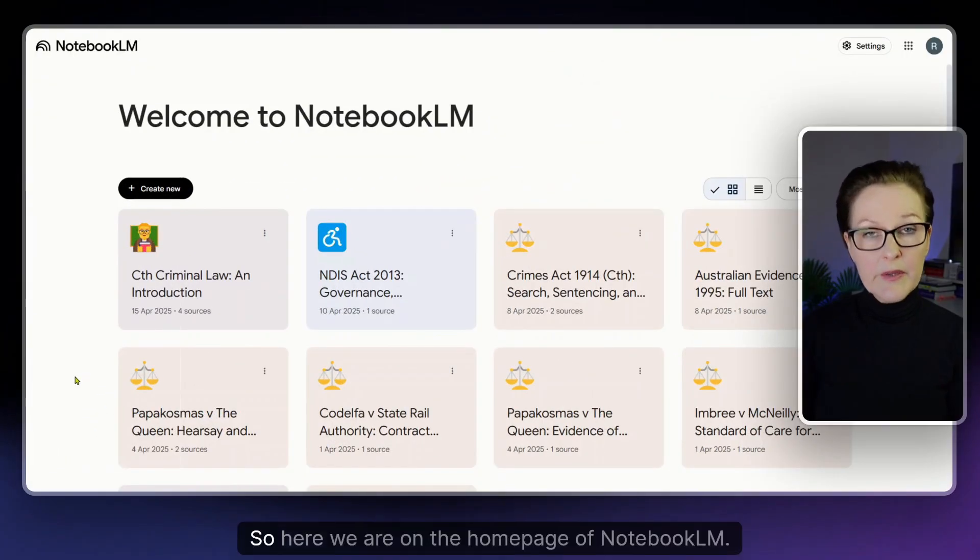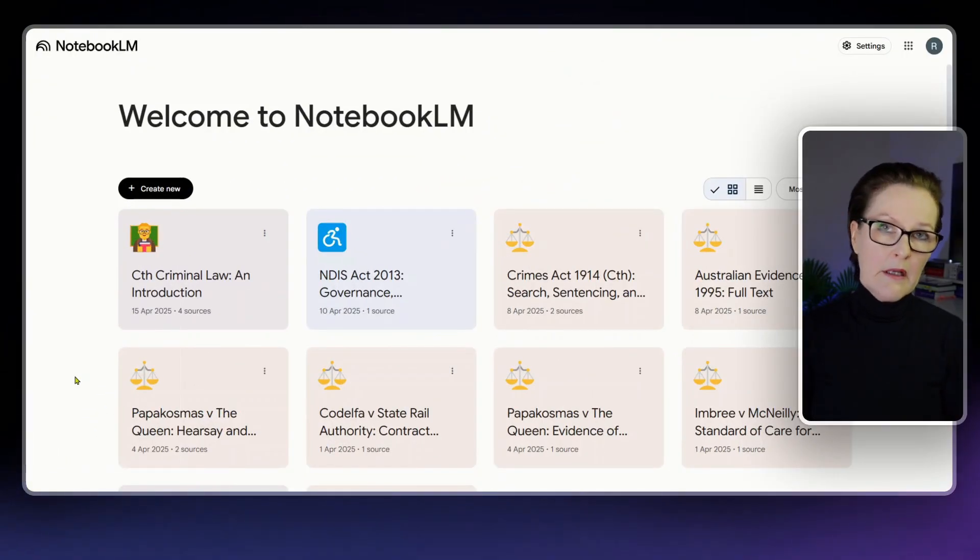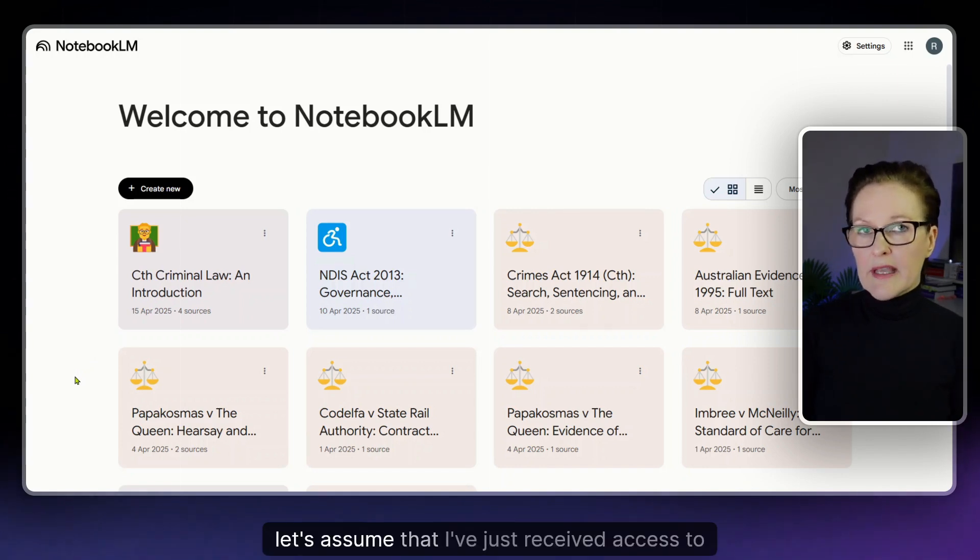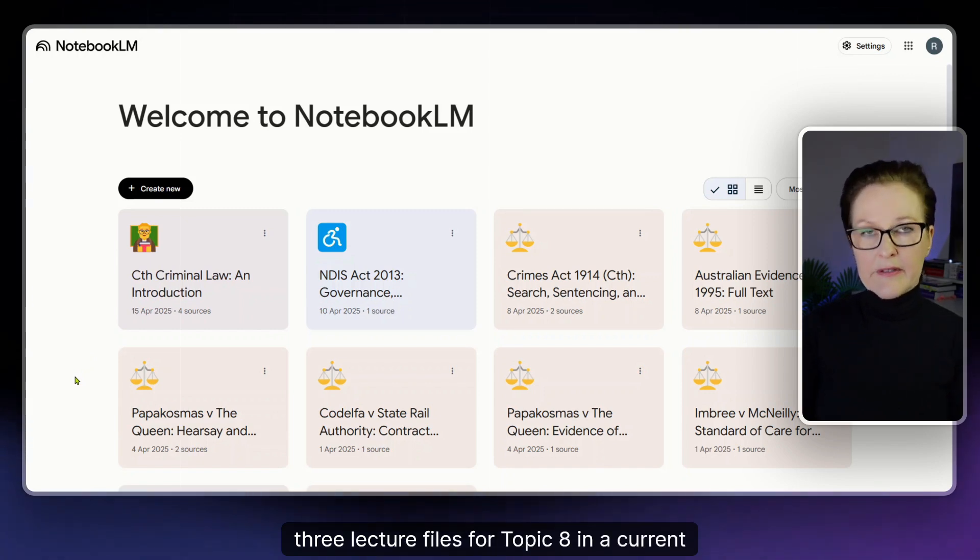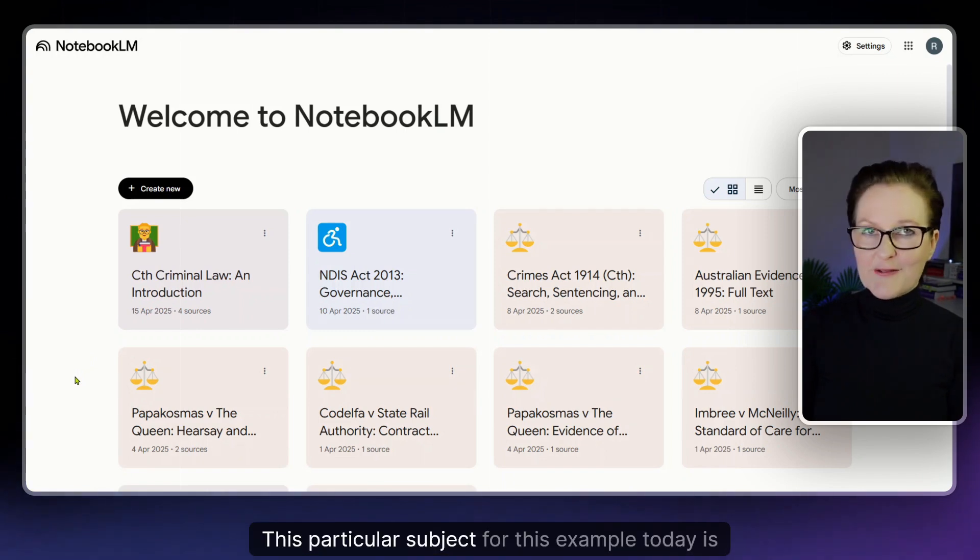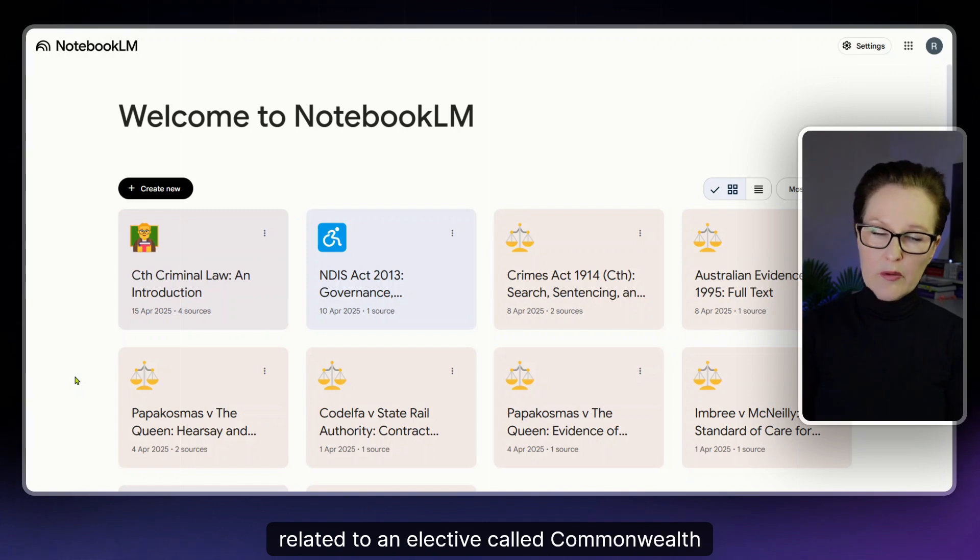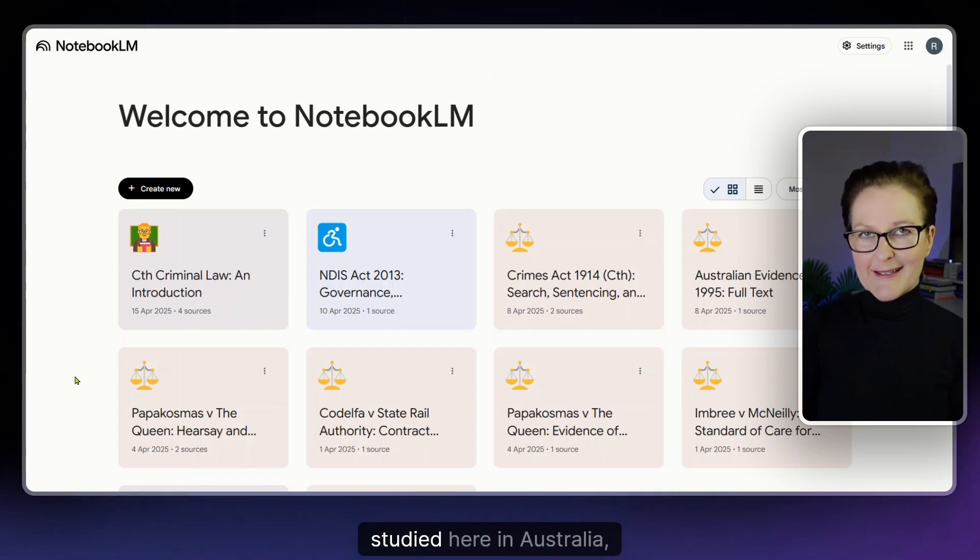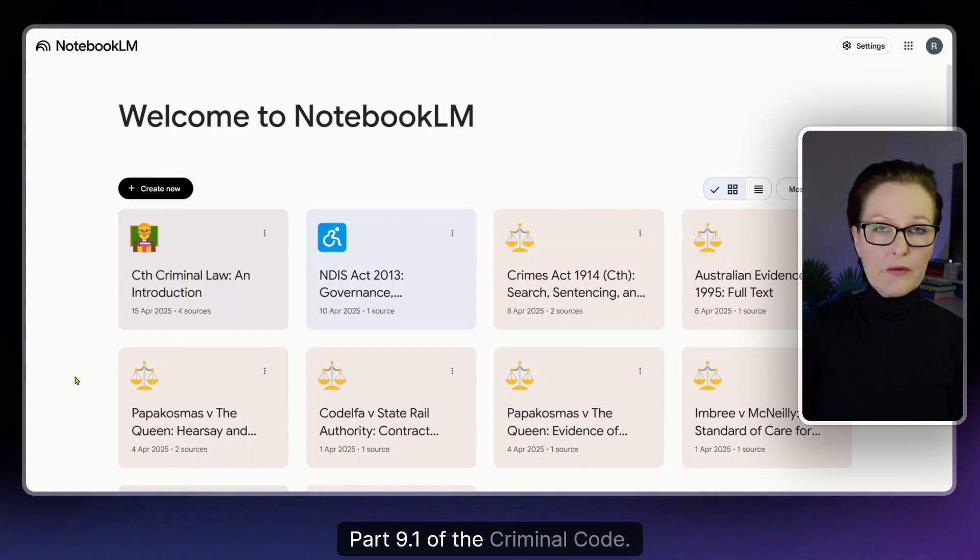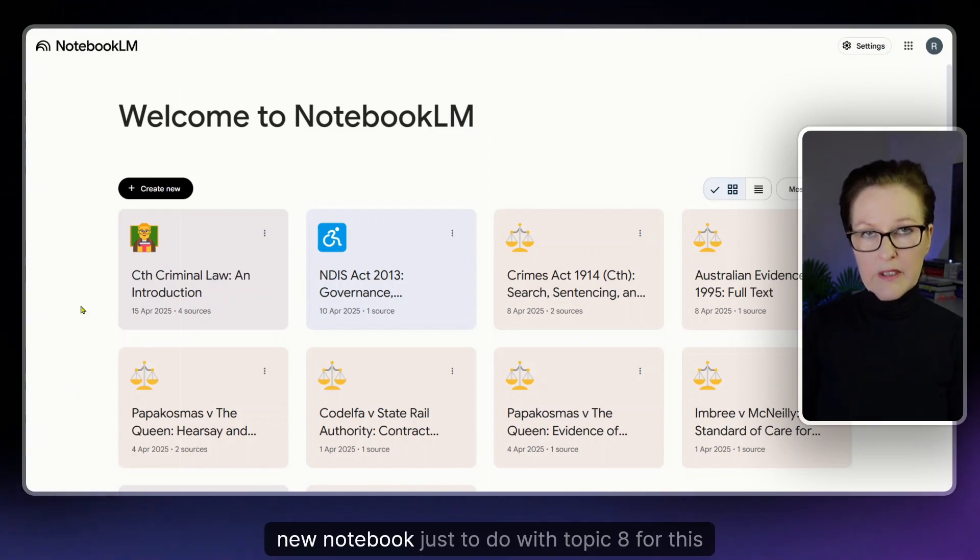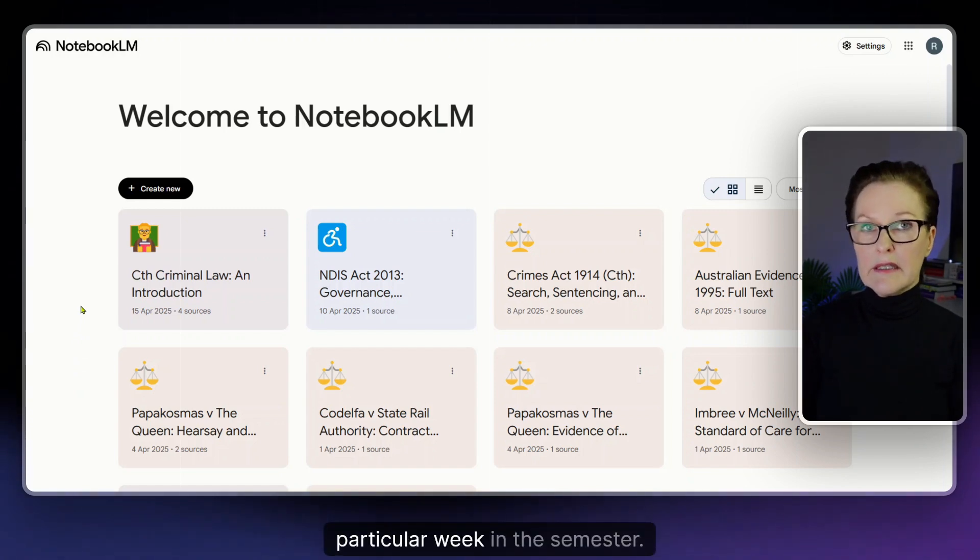Here we are on the home page of Notebook LM. For my scenario today, let's assume that I've just received access to three lecture files for topic 8 in a current subject that I'm doing. This particular subject for this example is related to an elective called Commonwealth Criminal Law studied here in Australia and it's relating to serious drug offences under part 9.1 of the criminal code. So what we're going to do is create a new notebook just to do with topic 8 for this particular week in the semester.